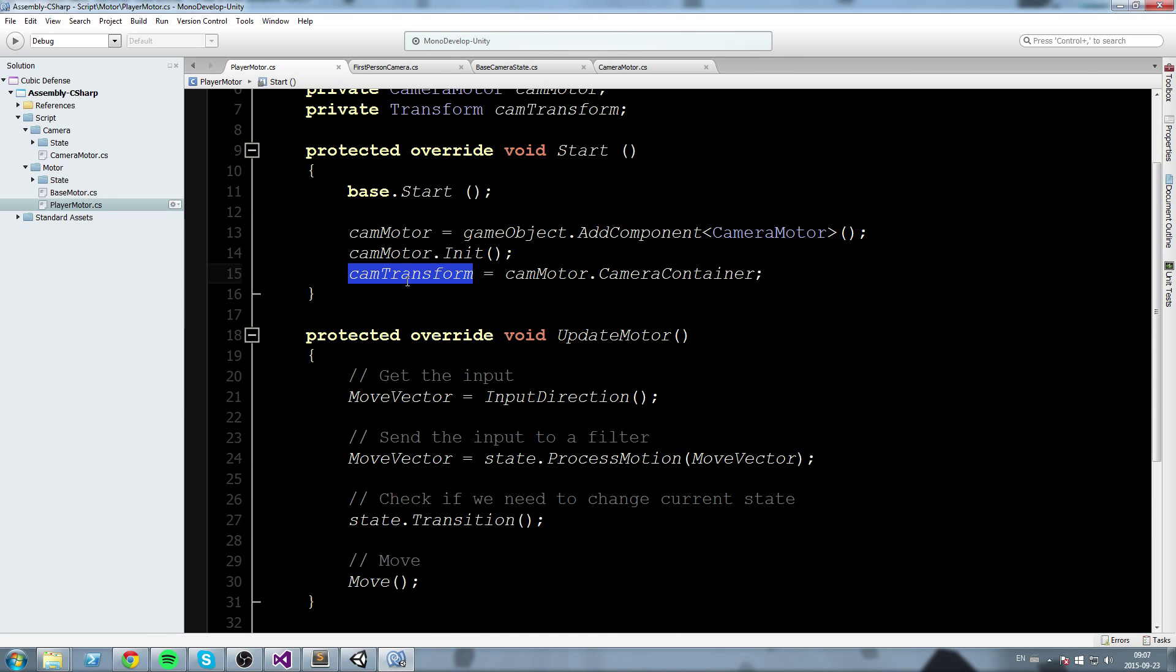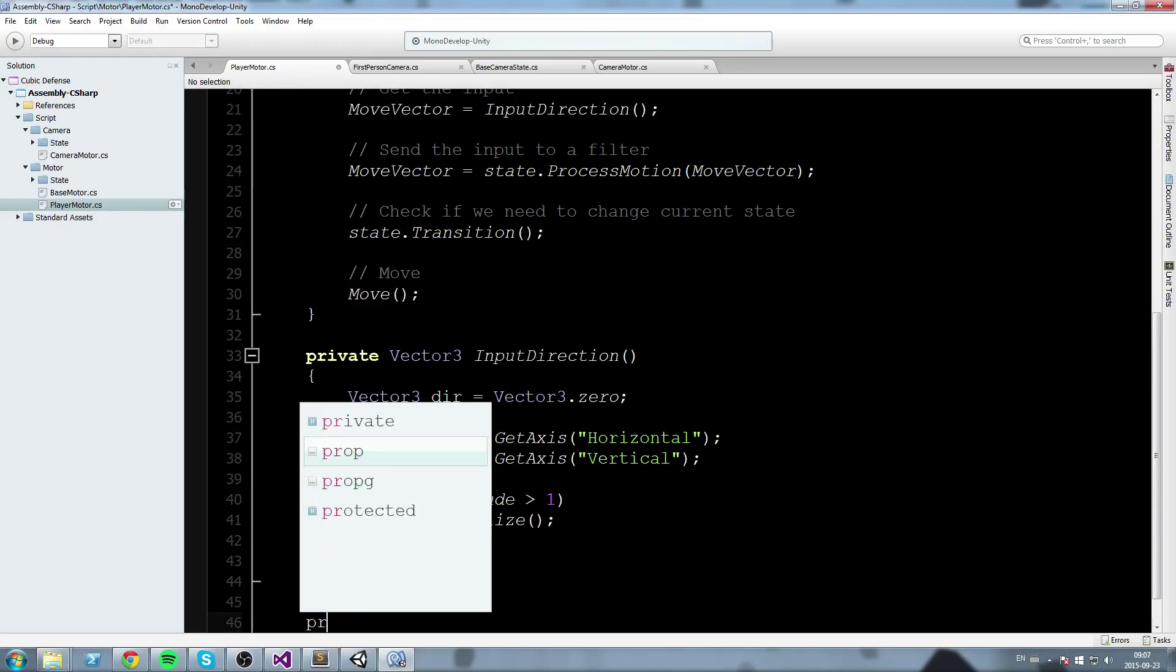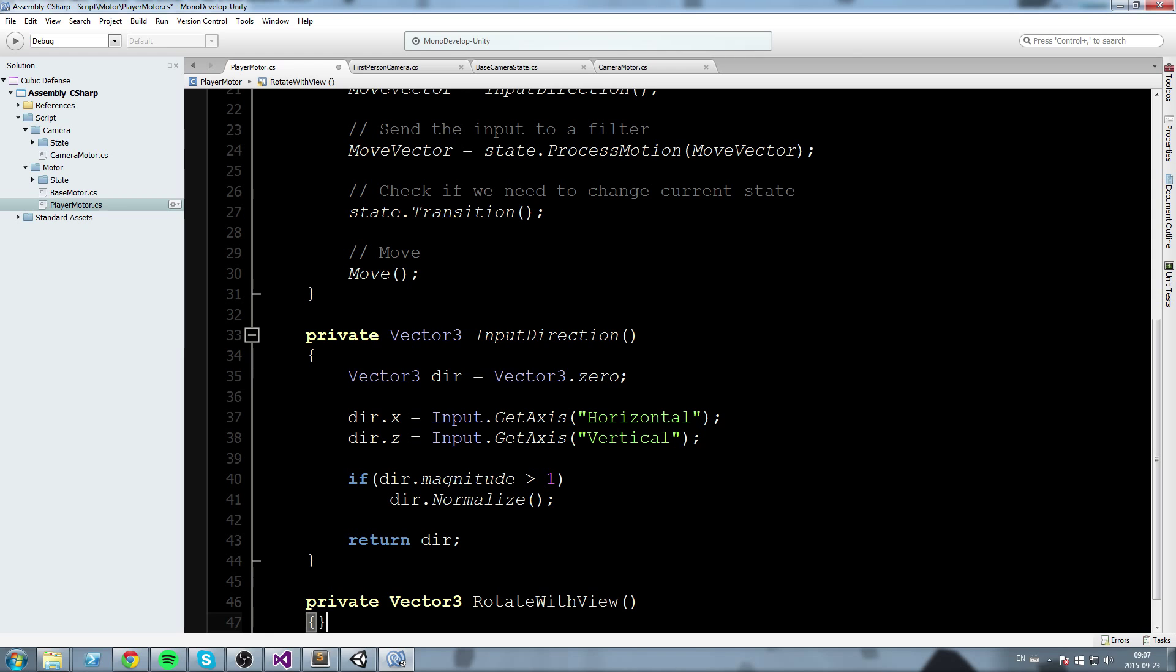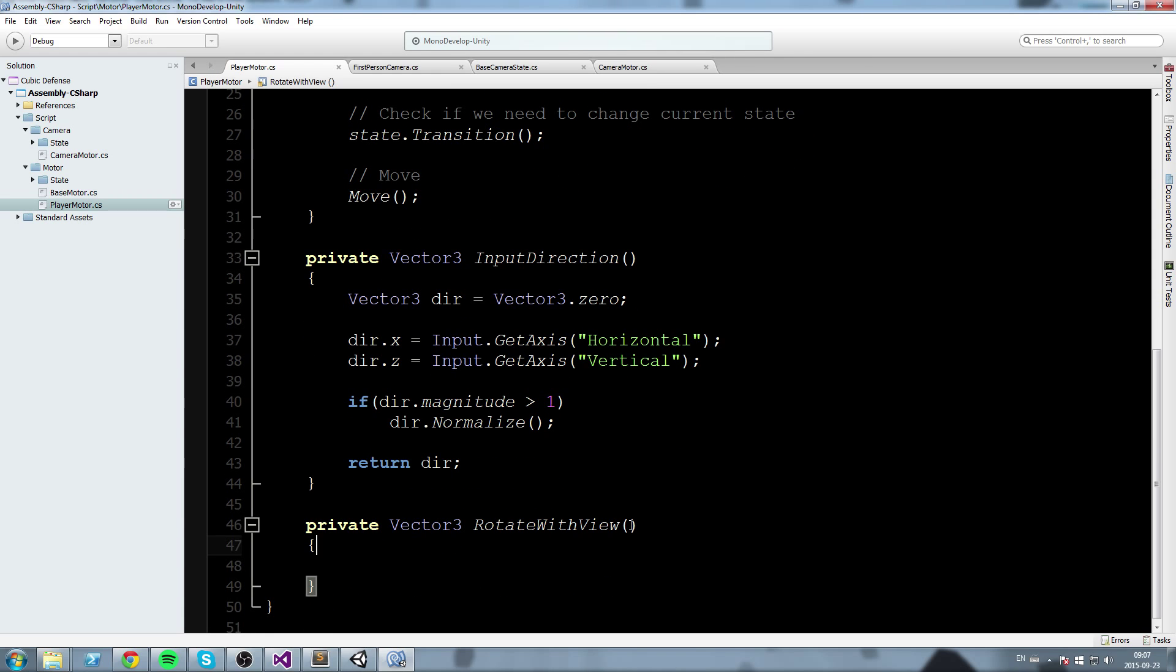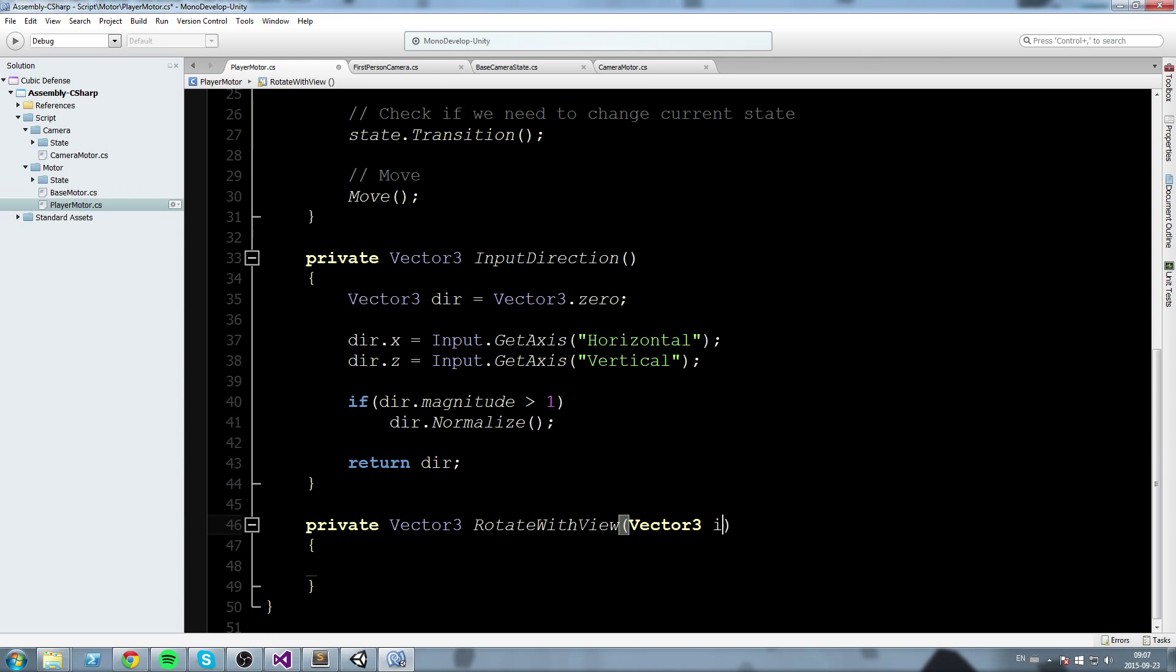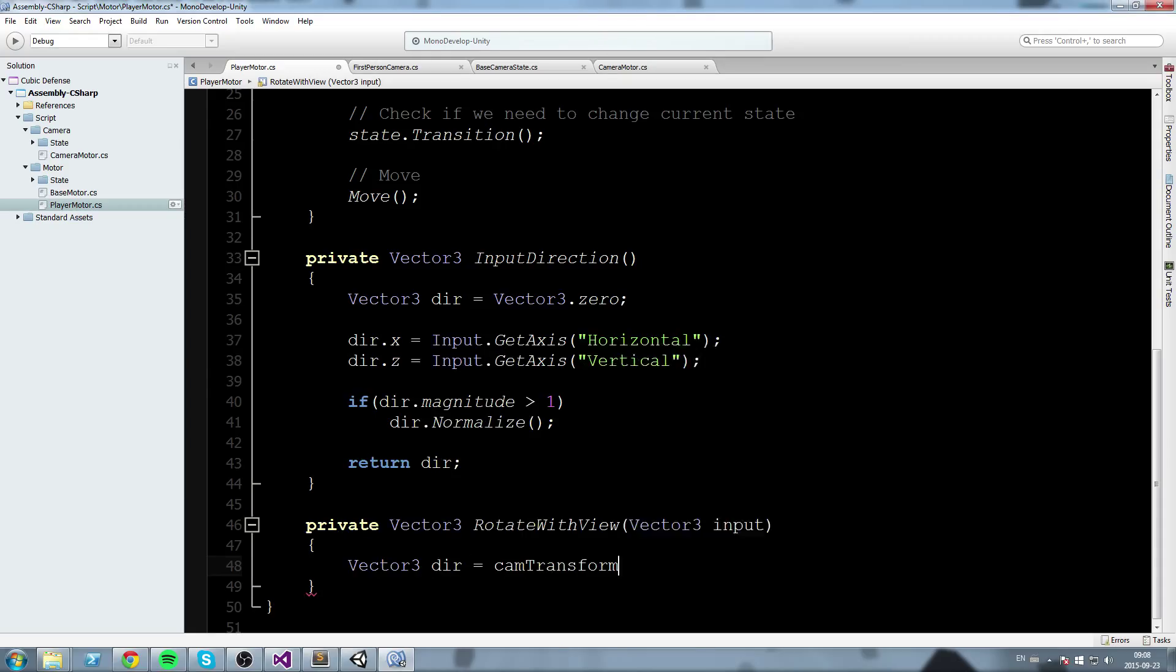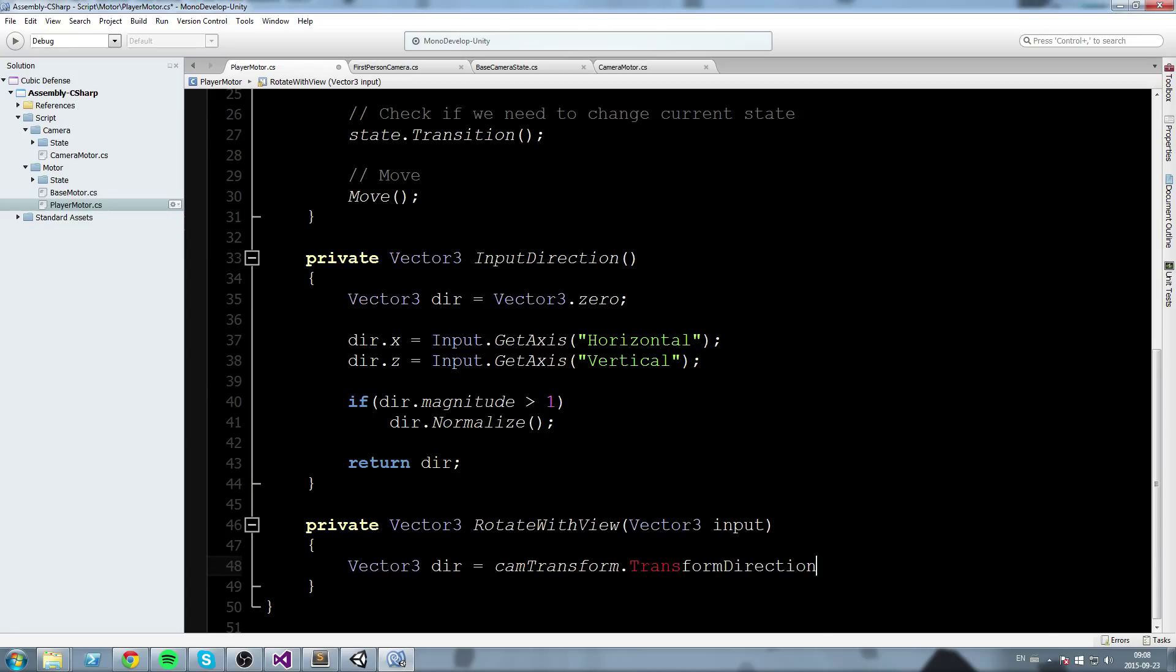Okay, so we get the cam transform. Now let's go down here and write what we have to write. So private vector3, I'm going to call this one rotate with view because this is basically what we are going to do. We're going to take in parameter a vector3 input like I like to call them. So inside our rotate with view function, we are going to declare ourselves a vector3 direction and it is going to equal cam transform dot transform direction and then it needs an additional direction which is the input vector we get. So we give it input.